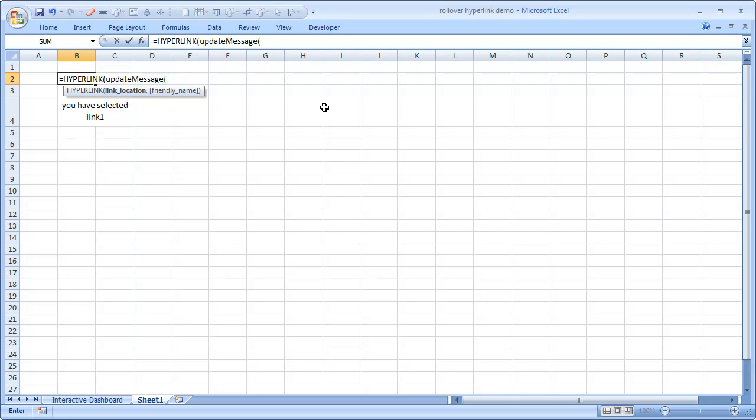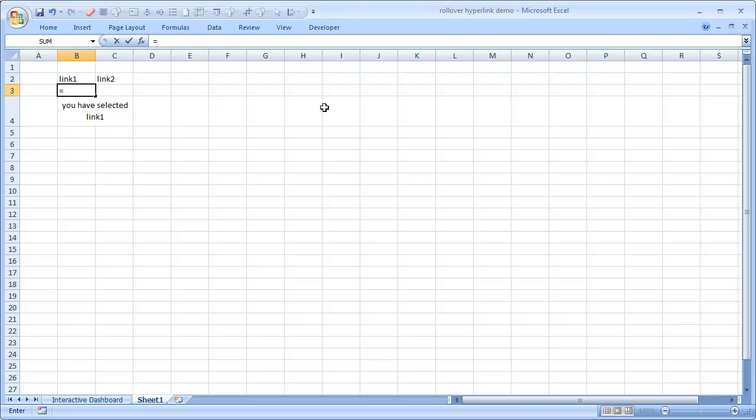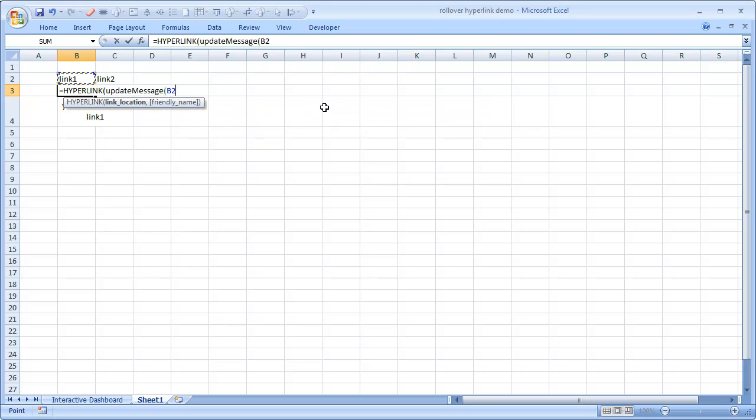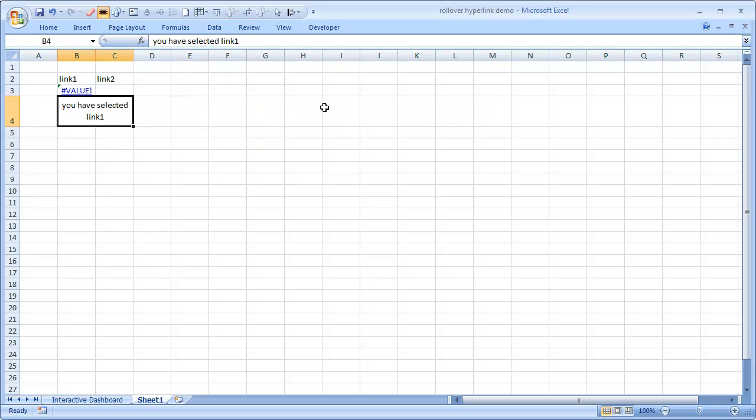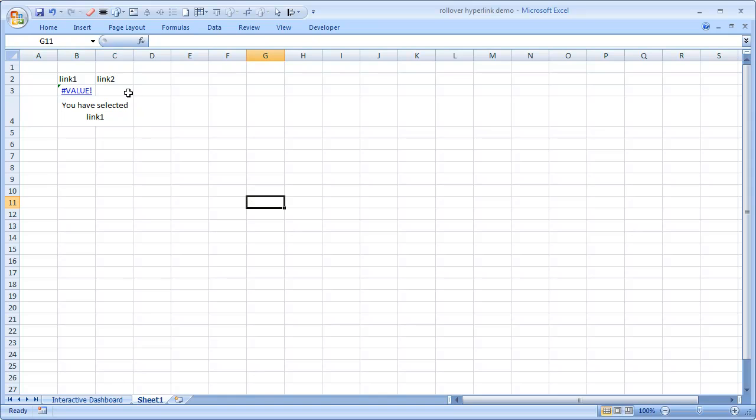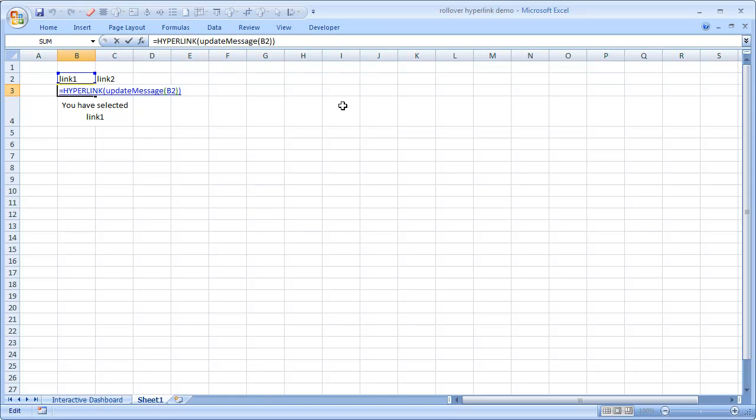So we could use hyperlink here, update message and that cell. Now here is the interesting part. Even though hyperlink would work with formulas, it will throw up a hash value error because Excel is not configured to work with hyperlinks that are pointing to formulas.